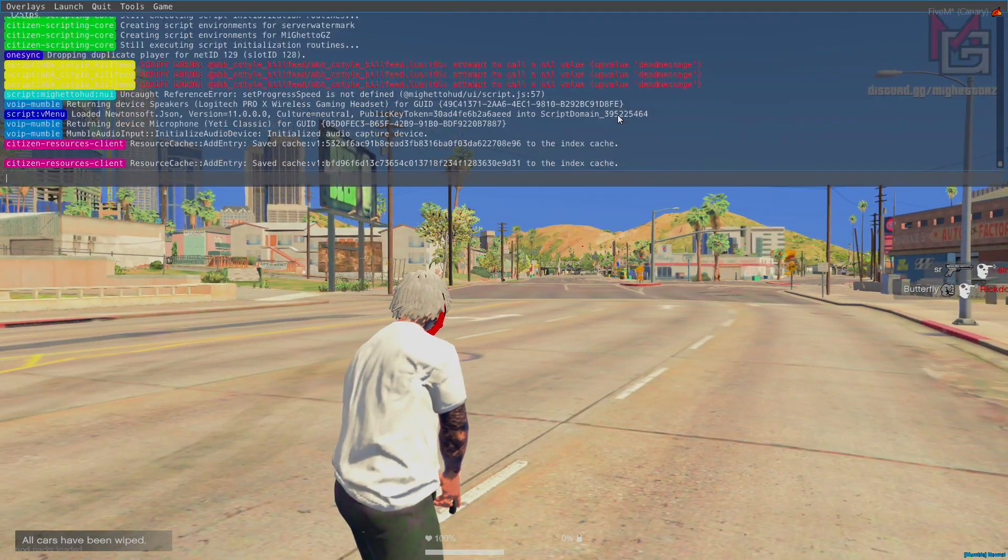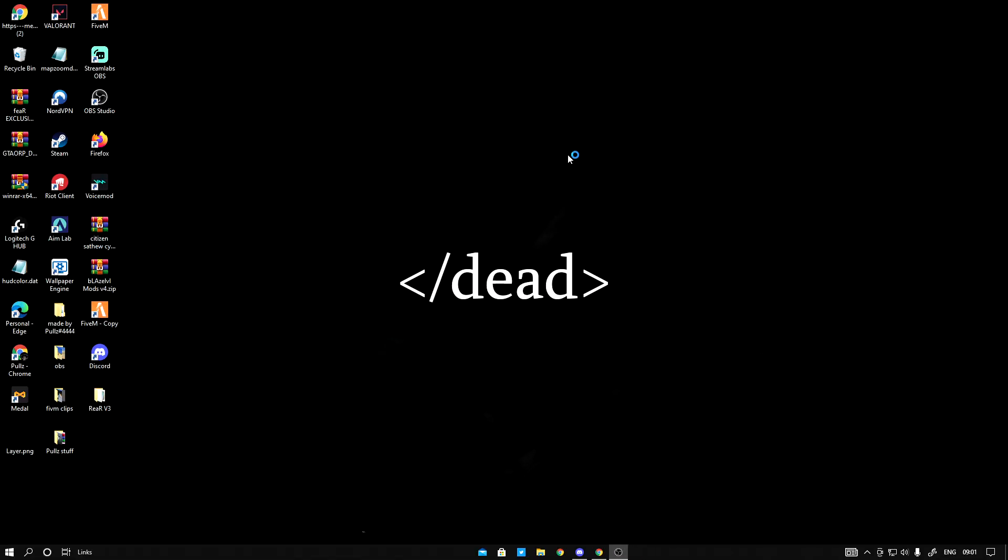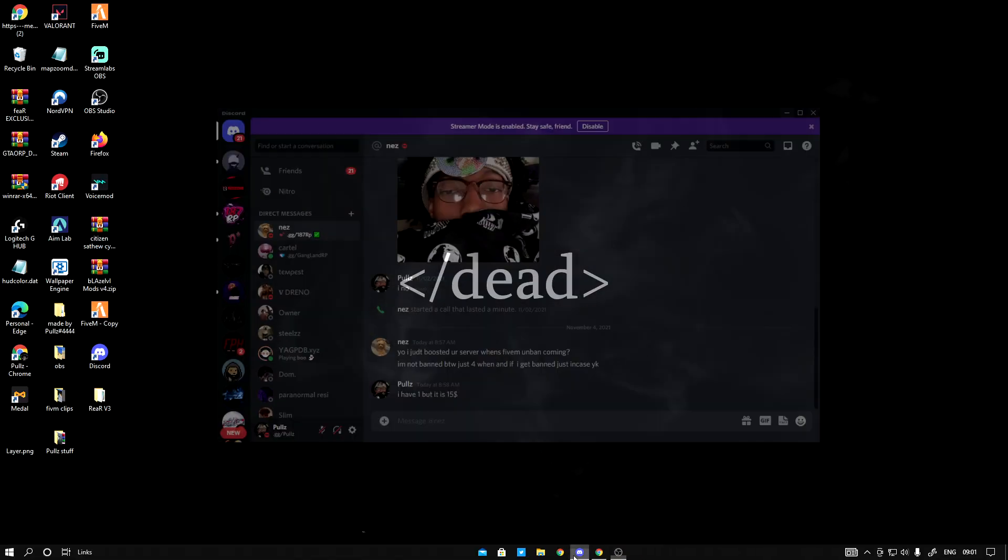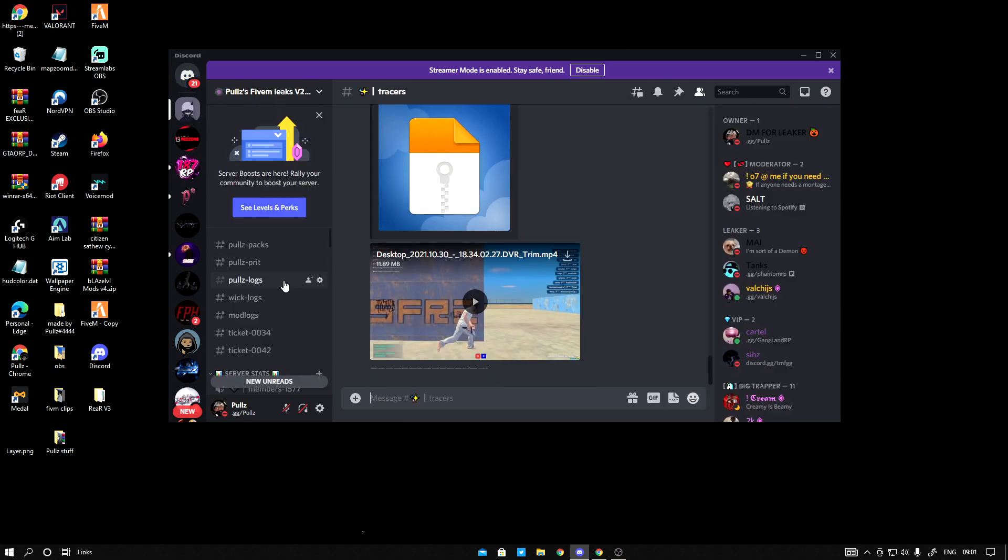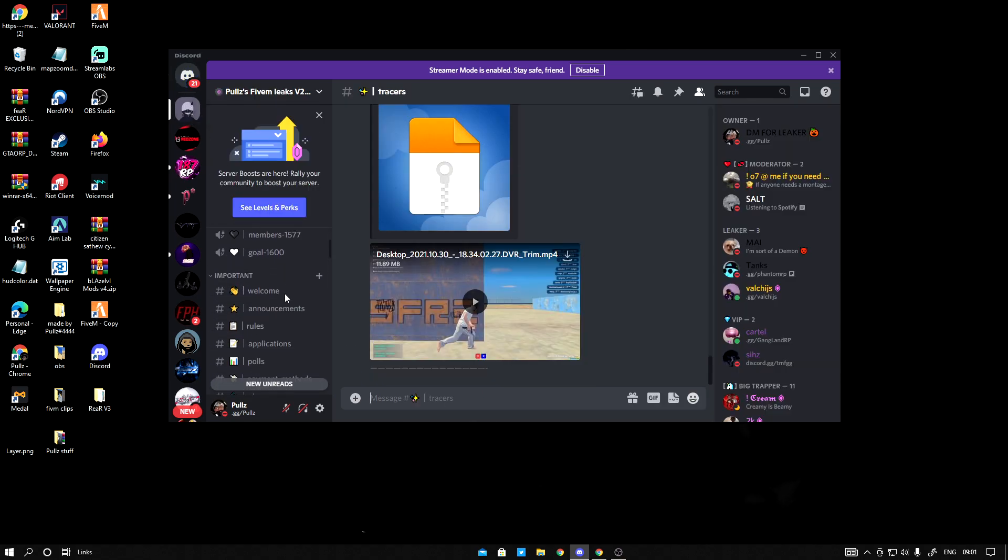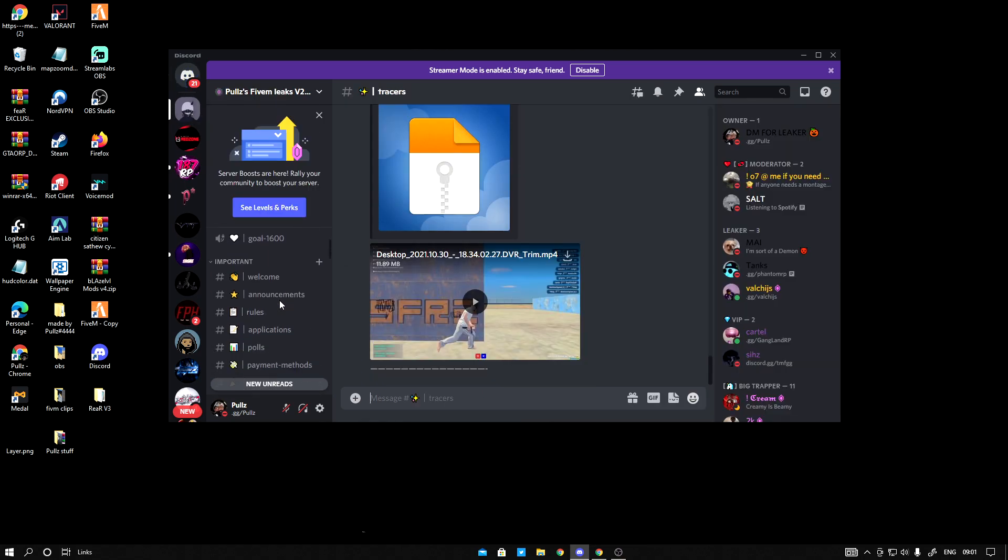Alright, just go to the description of this video and join my Discord. You want to go to the Discord server, you want to scroll down.